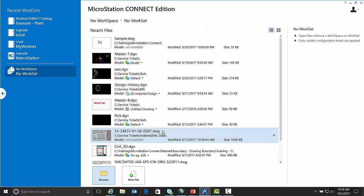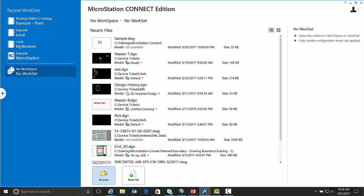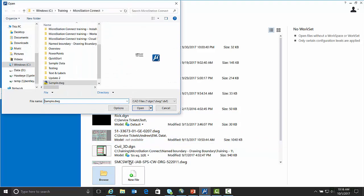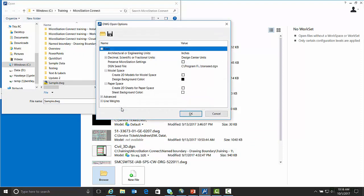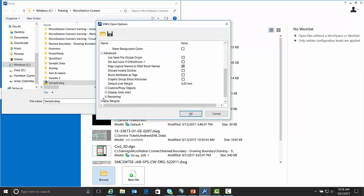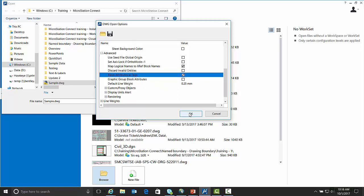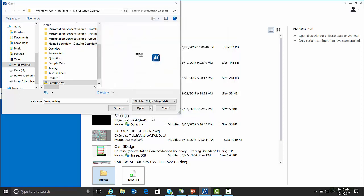We want to go ahead into MicroStation and browse to a DWG file. We want to hit the Options button to get to the DWG open options and under Advanced there's a setting now in Connect that says block attributes as tags. If we check this on, the block attributes in the DWG file will be displayed as tags in MicroStation. So let's go ahead and hit OK and hit Open and open that file.